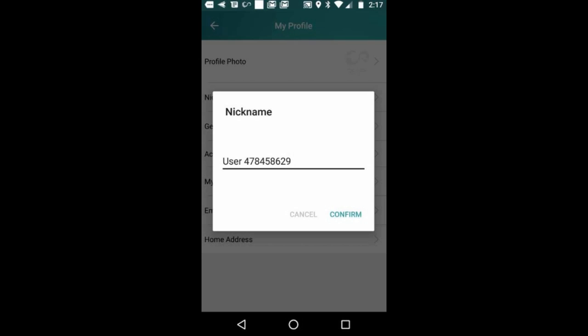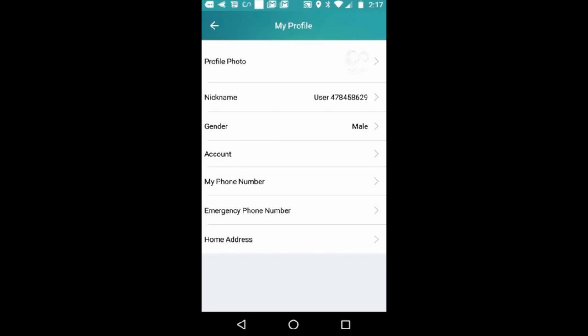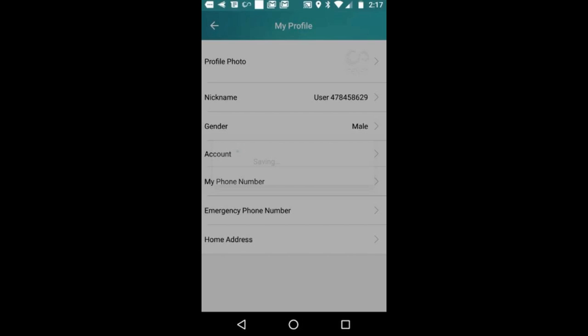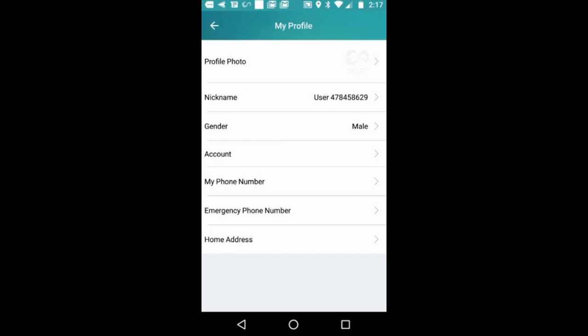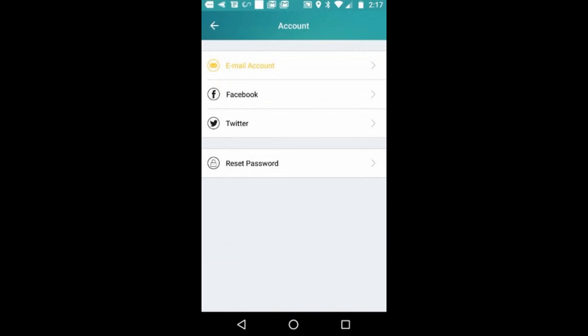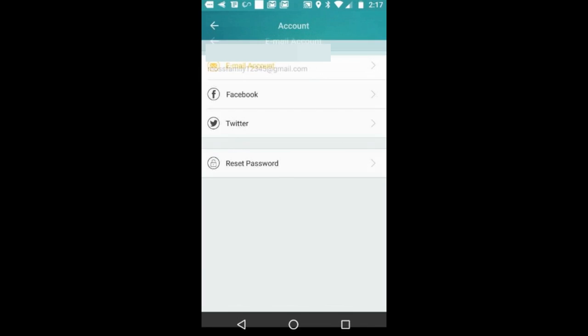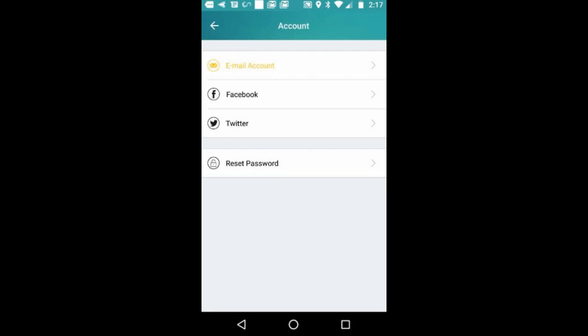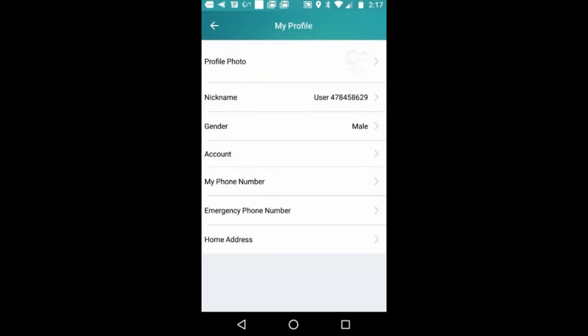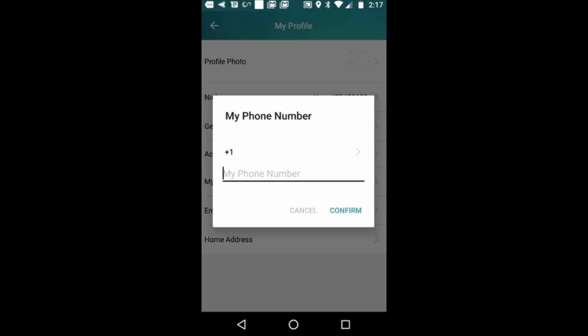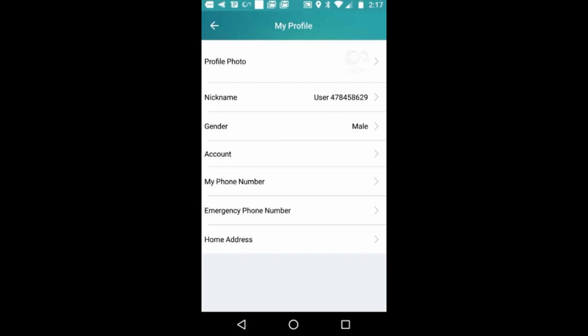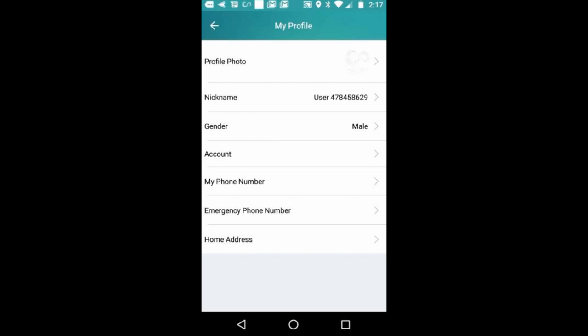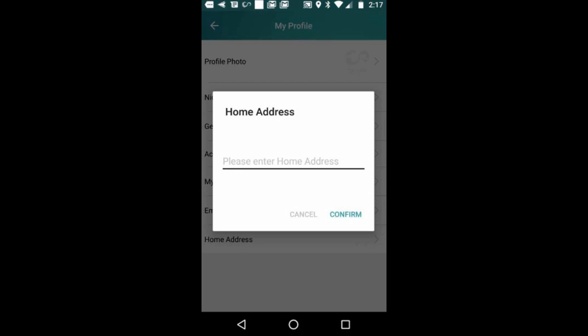Here I'm just quickly going through my profile. Of course, you can change your username, input your email, leave feedback, connect to Twitter, add your phone number, emergency phone number, and home address.